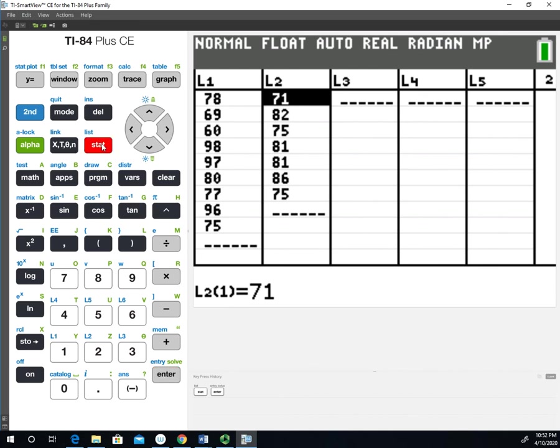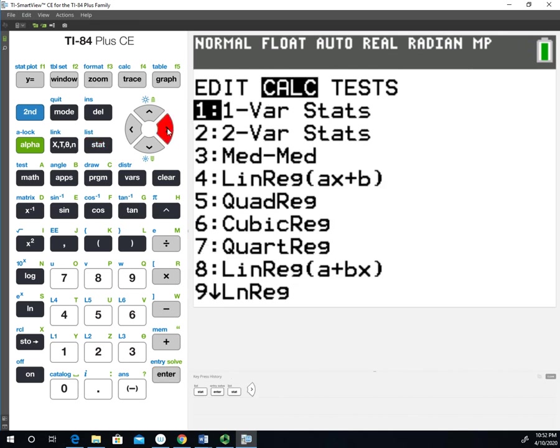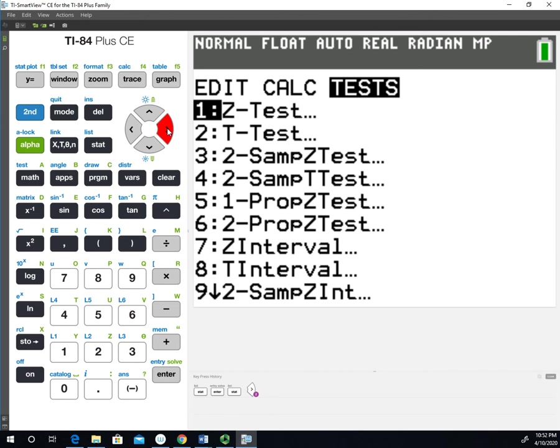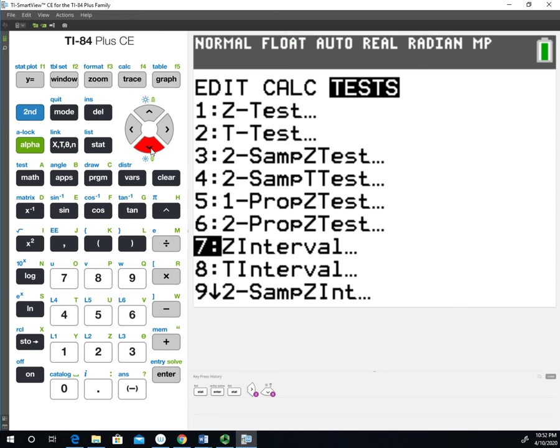We're going to go back into the stats menu. If you go over to the tests options, this is where you're going to find all the inferential stuff that deals with hypothesis testing and confidence intervals. Specifically, we're going to look at option zero, which is the two sample T interval.